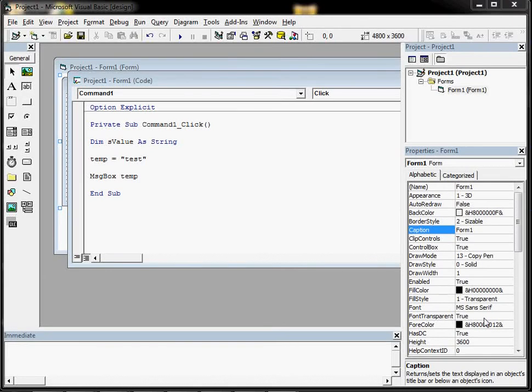Hi, in this video we're just going to quickly look at a couple of important things to think about when using the VB6 IDE in terms of settings.